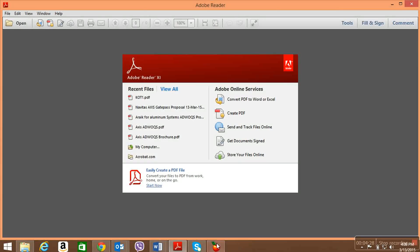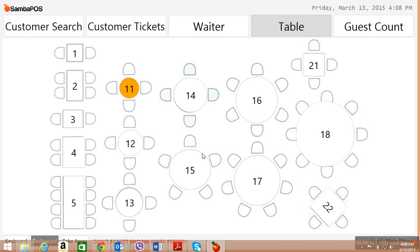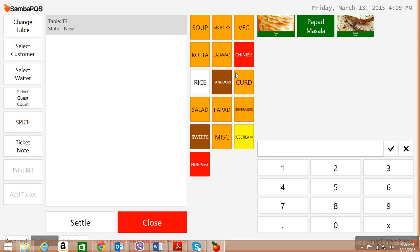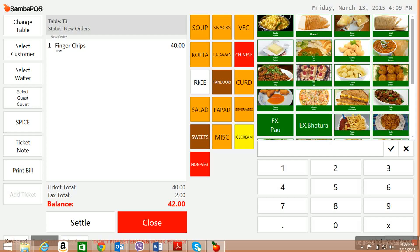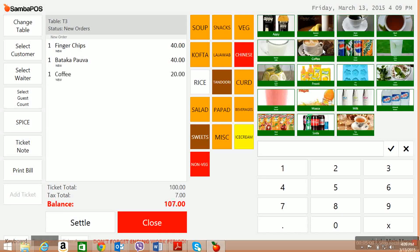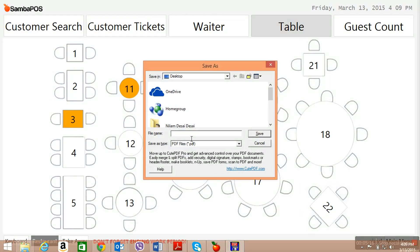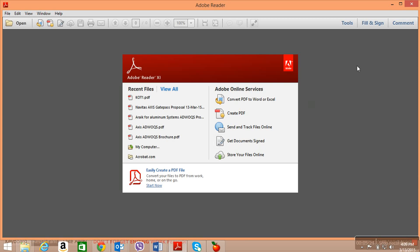Now let us go back to the application. The first order has been given to the kitchen and the chef is making the order. Another group of two customers come and they occupy table number 3. They order finger chips, and then they would like to have some tea, coffee, and black tea. I close this again — it asks for KOT — and I'll print KOT number 2.